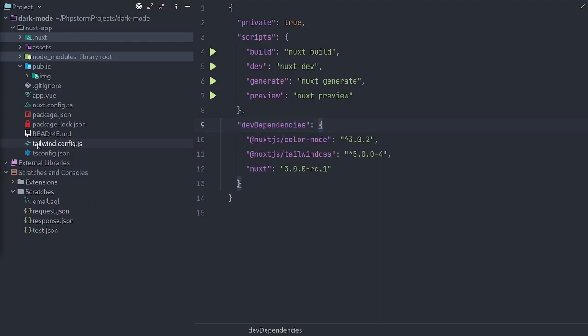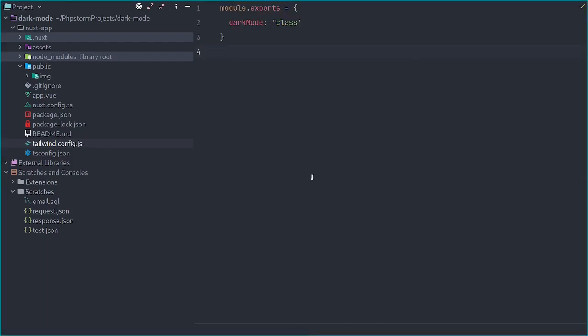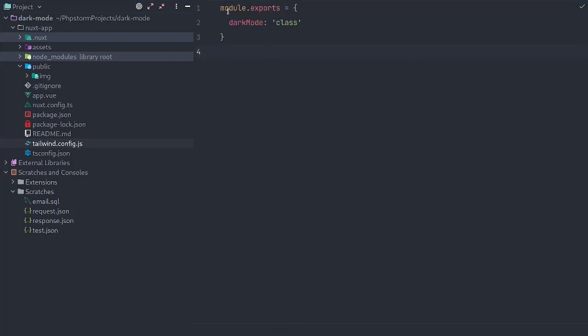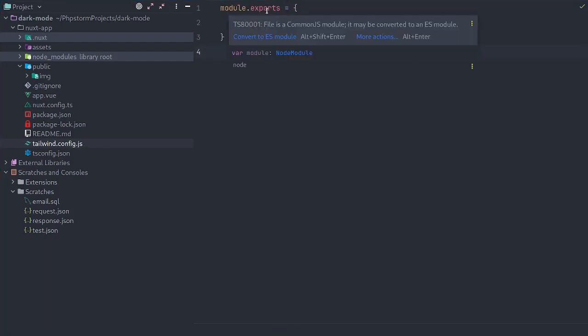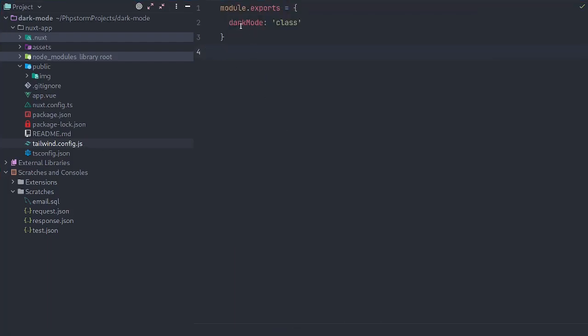you'll want to create a Tailwind.config.js file. In that file, use module exports and you'll set the property dark mode to class.